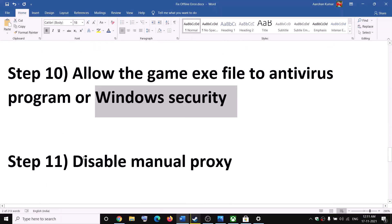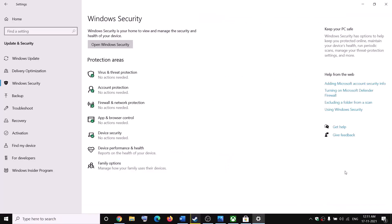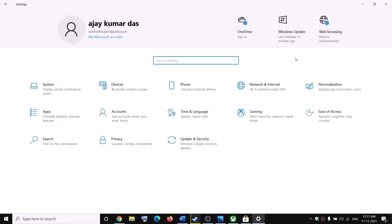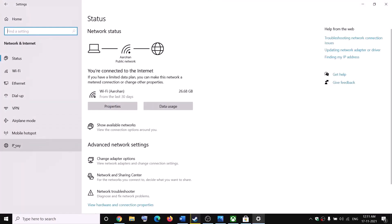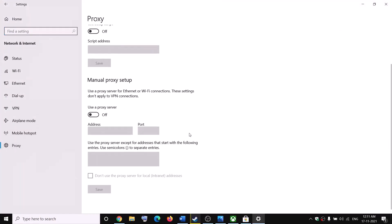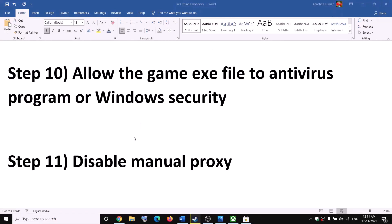The next step is to disable manual proxy. Go to Settings, then Network and Internet, then Proxy. Make sure Manual Proxy Setup is off. If it is on, turn it off and then try to launch the game.